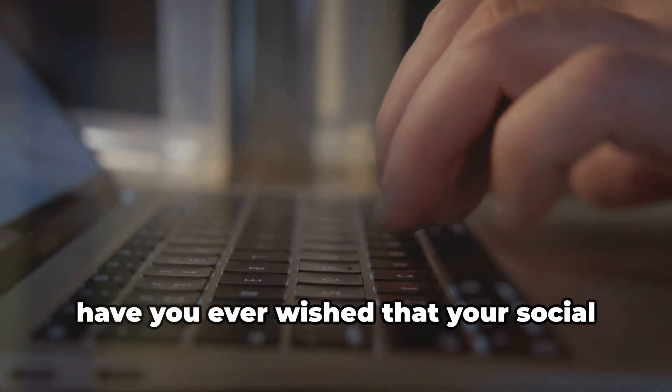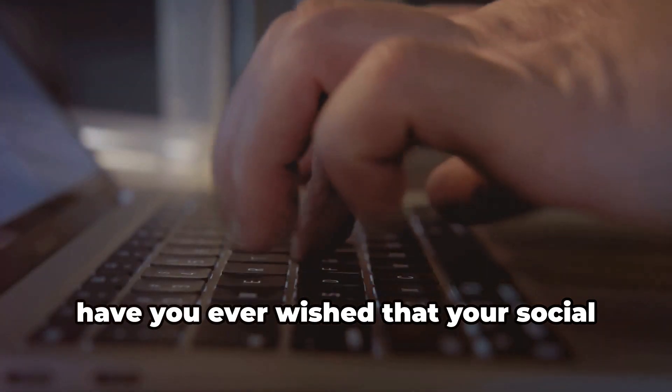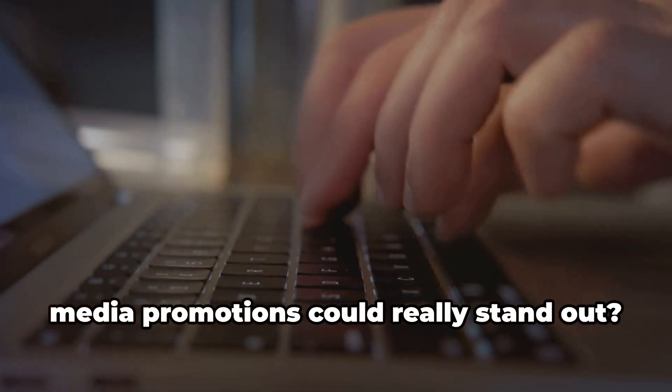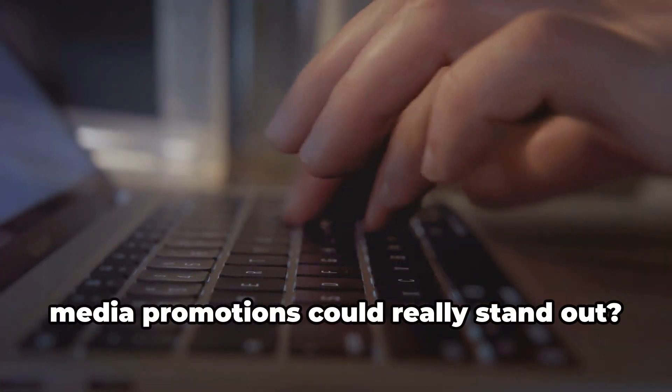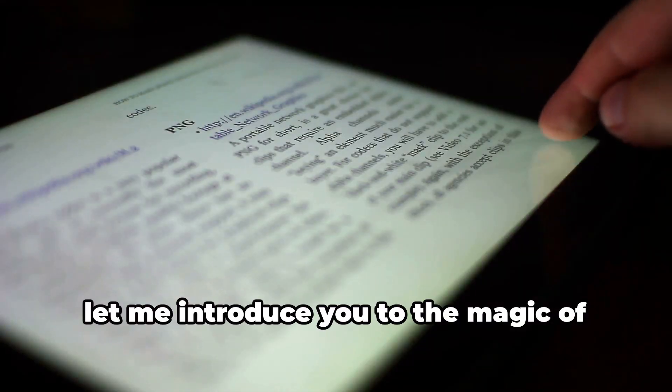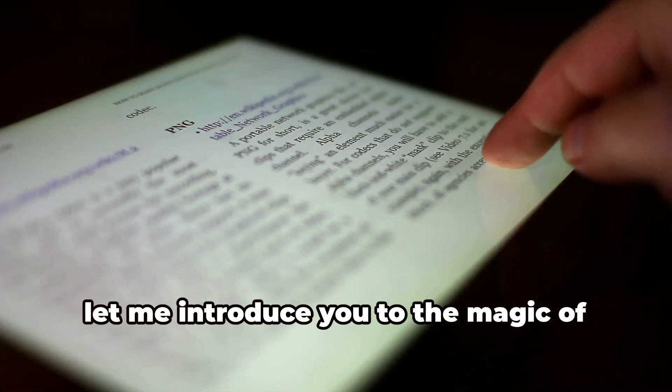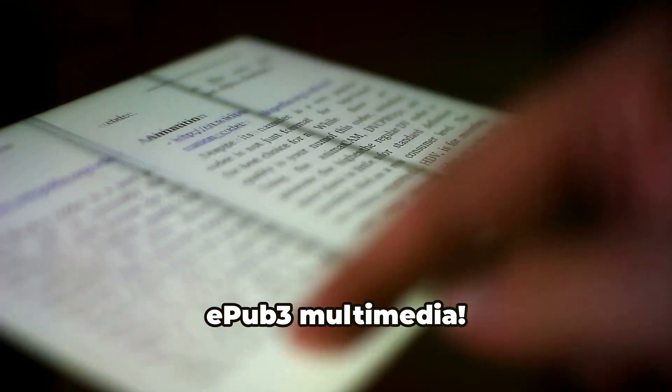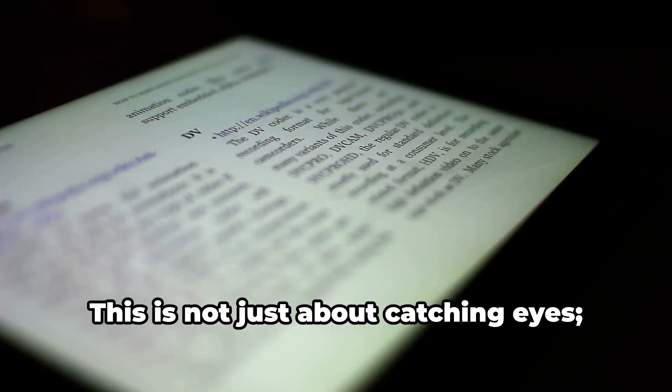Hey everyone, so have you ever wished that your social media promotions could really stand out? Well, let me introduce you to the magic of EPUB3 Multimedia.